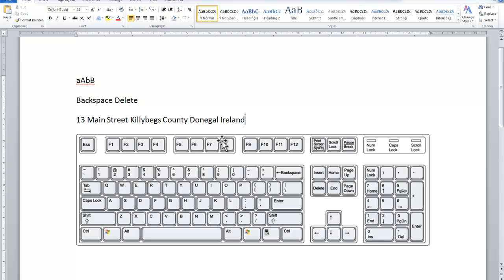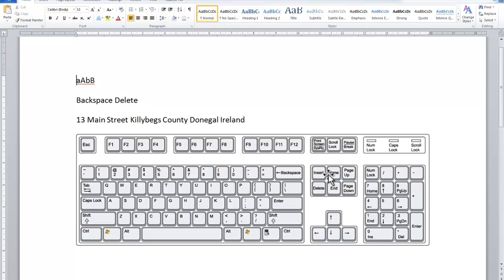Another way to move within the document is to use the Home key, which will bring me to the start of the current line, and the End key will move me to the end of the current line. Control — that's CTRL, either one will do — I hold down Control and tap the Home key, and that brings me to the very beginning of the document. If I have a 10-page document and I do Control and End — hold down Control and tap End — it brings me to the end of my document, which in this case is just beyond the picture I inserted.